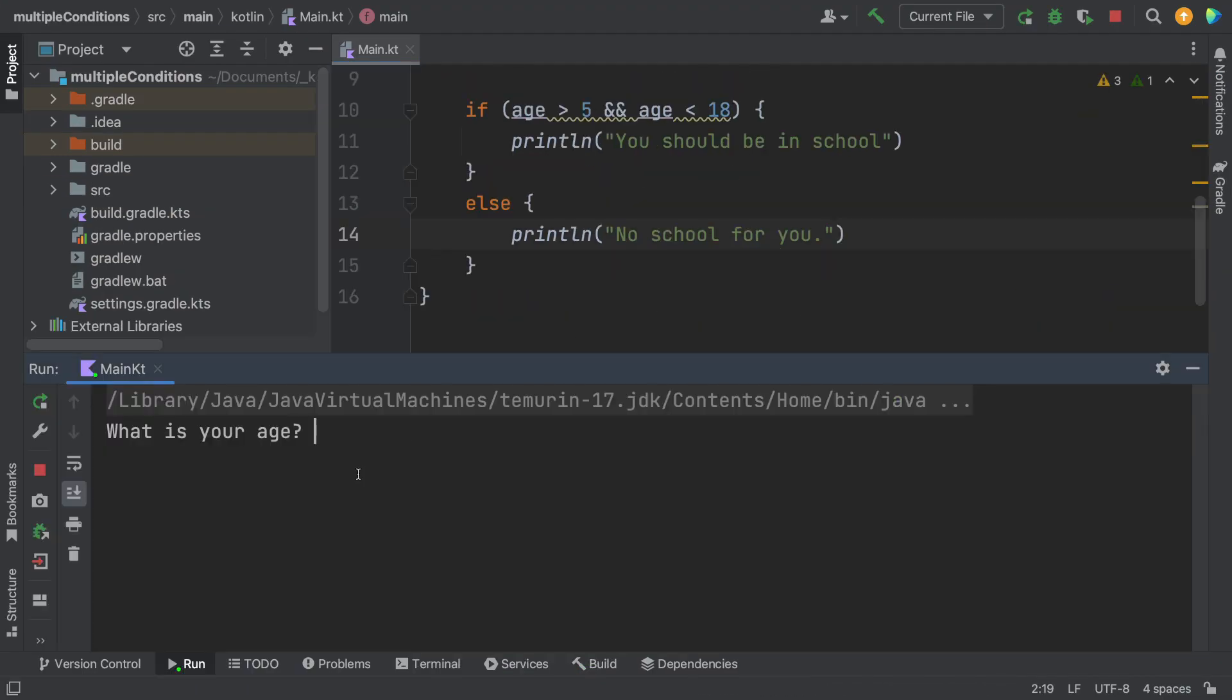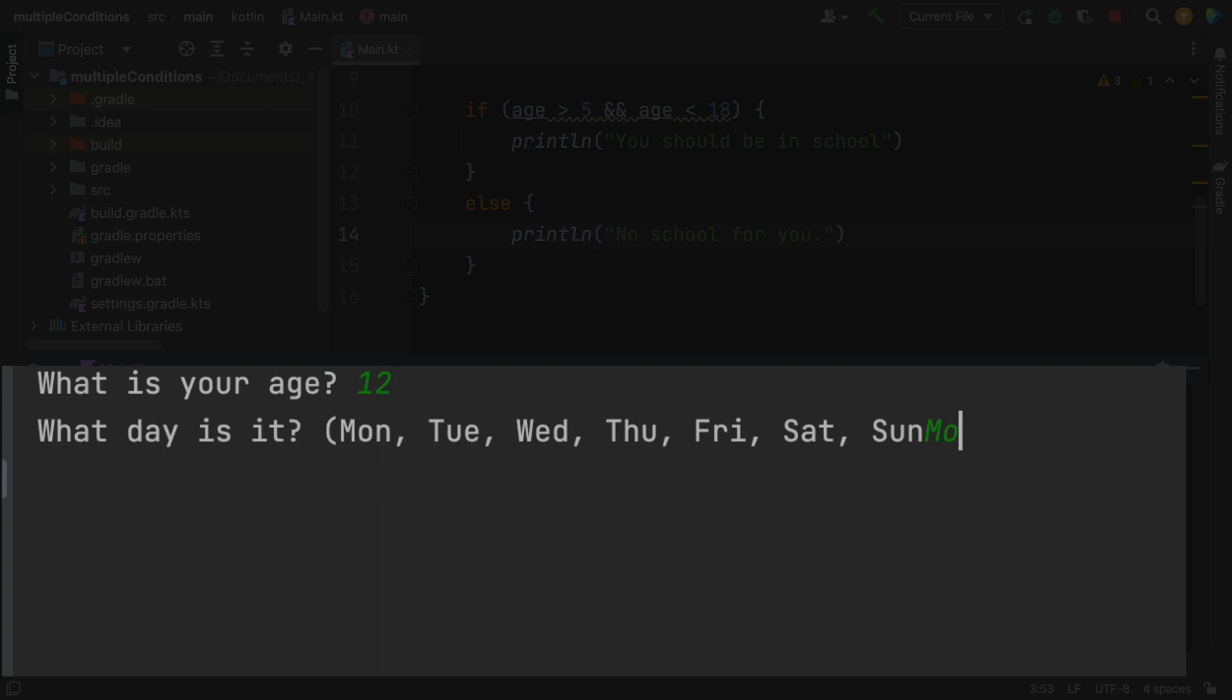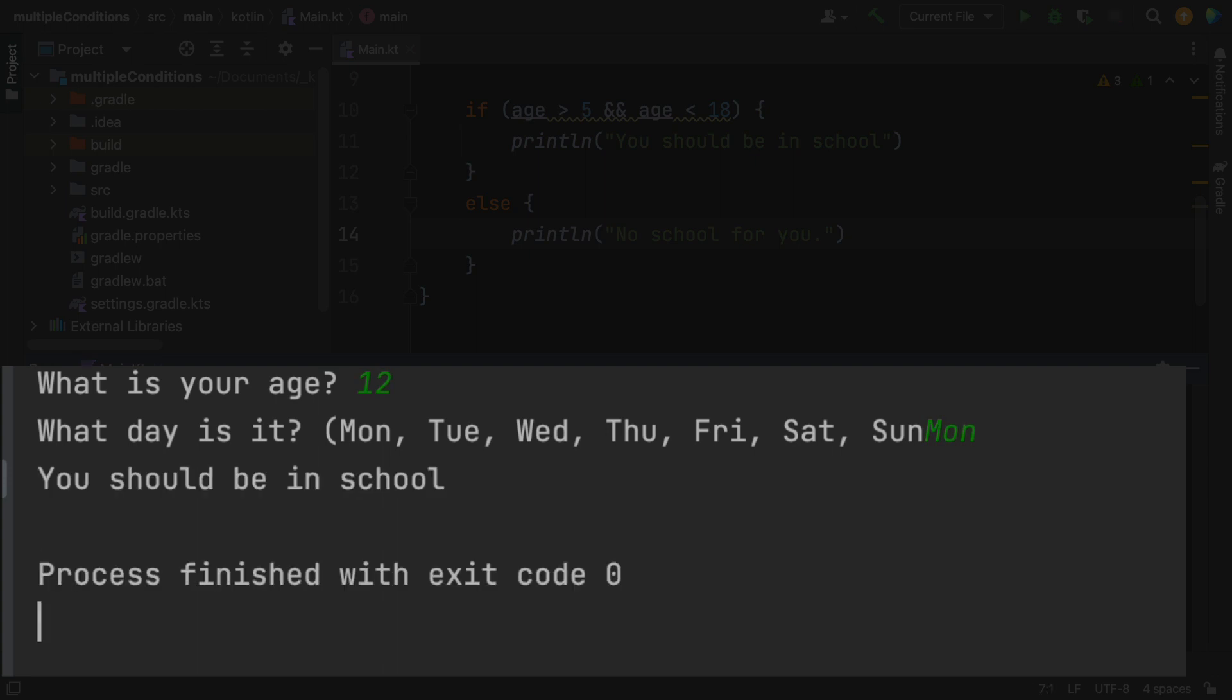So the first thing that it does is ask me for my age. Let's say I am age 12. And so what day is it? I don't think that's relevant, but I'm going to put in Monday. And it says you should be in school.